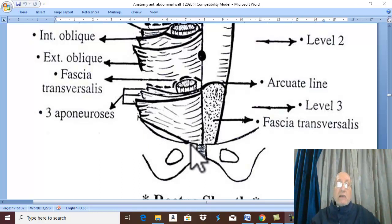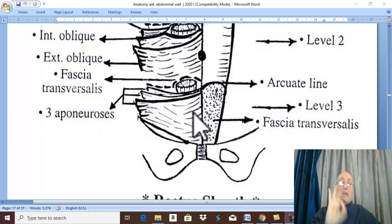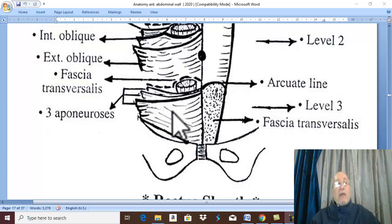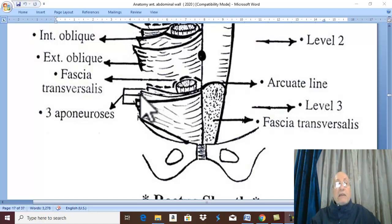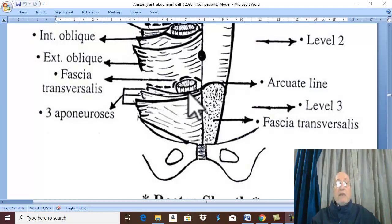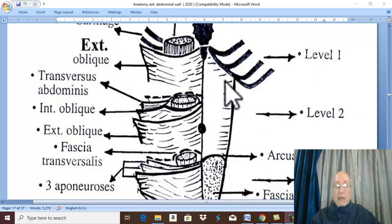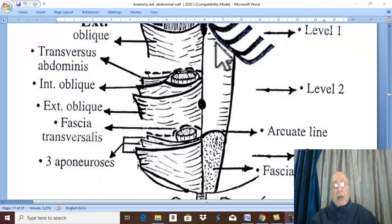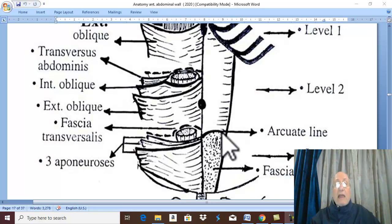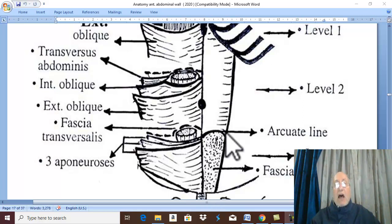The anterior wall of the rectus sheath in the lower part is formed by all three aponeuroses: the external abdominal oblique aponeurosis, deep to it the internal abdominal oblique aponeurosis, and deep to that the transversus abdominis aponeurosis. At this level, the posterior wall of the rectus sheath ends, forming an arched line.